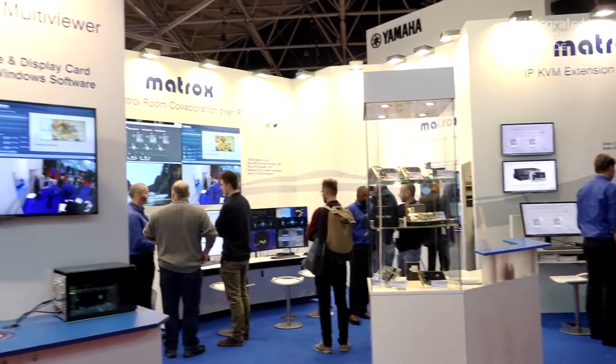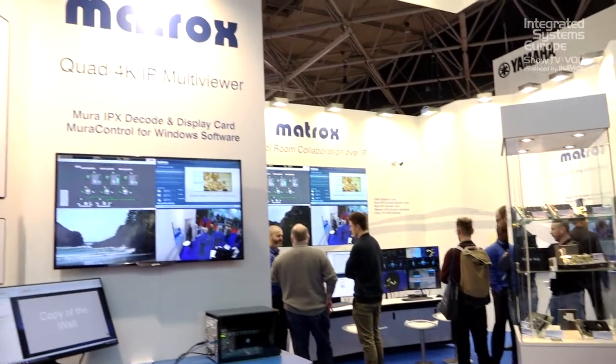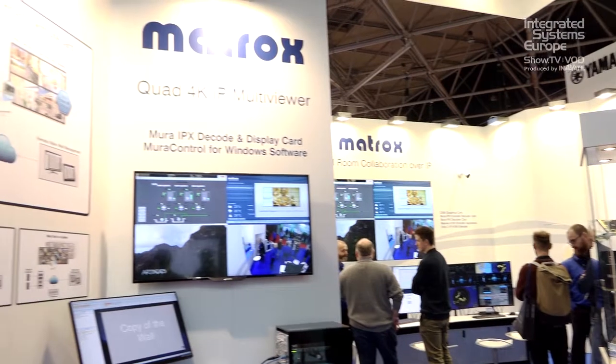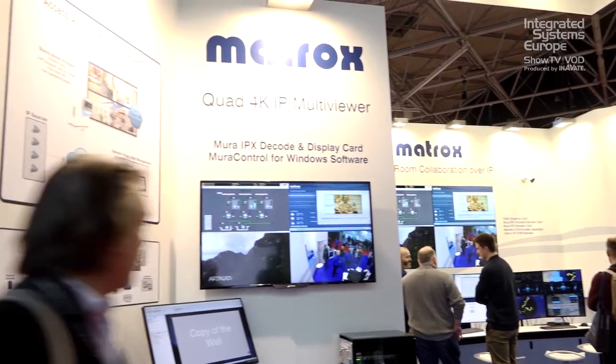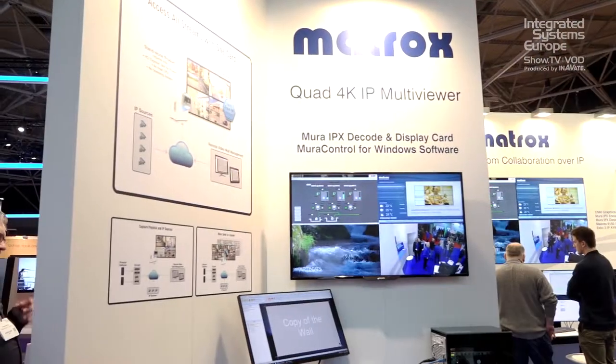It affects all of the AV over IP disciplines, and on the Matrox booth behind me we've got KVM extenders, wall control solutions, multi-viewers, and streaming encoders — all AV over IP, and they're all affected by bandwidth.